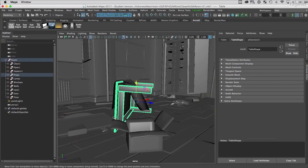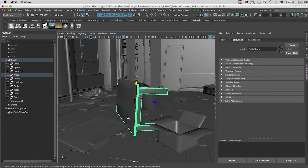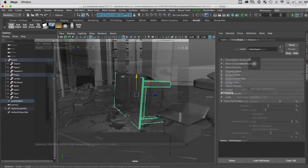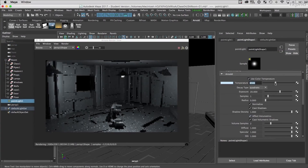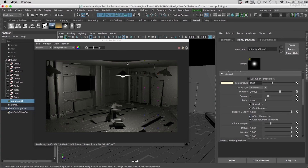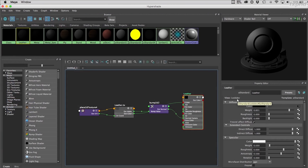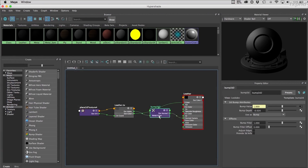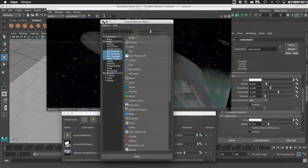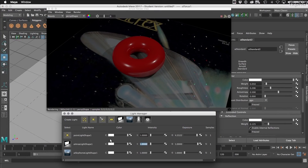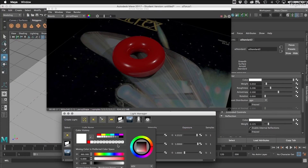Firstly the renderer itself, then shaders, lighting, followed by cameras, render passes and AOVs. The final class is a mixed bag covering utilities and more technical features and tricks.